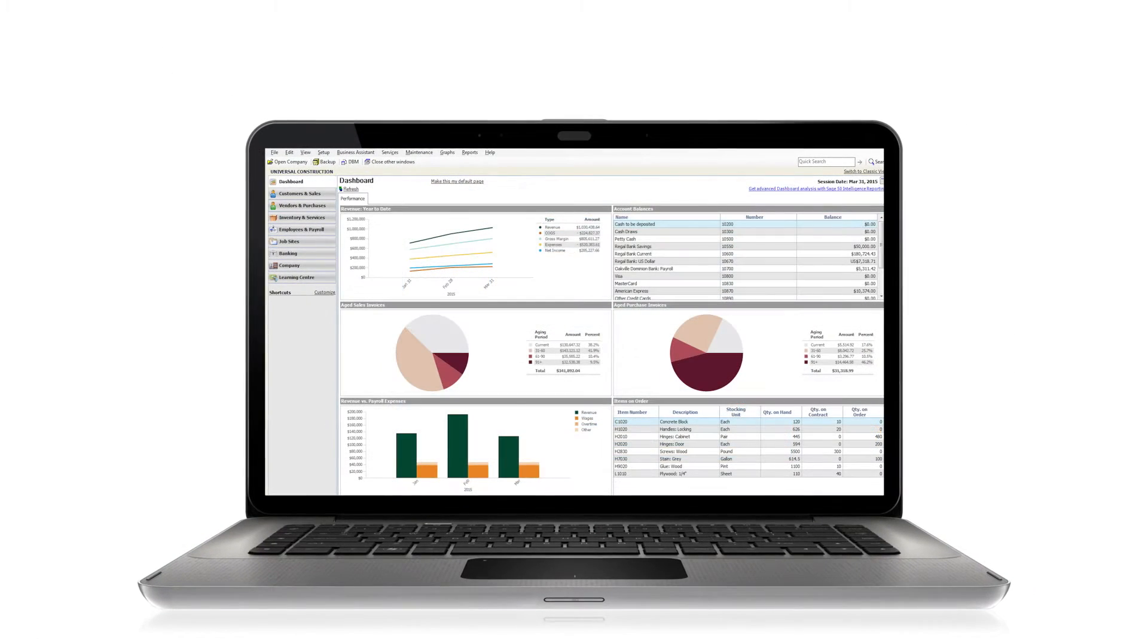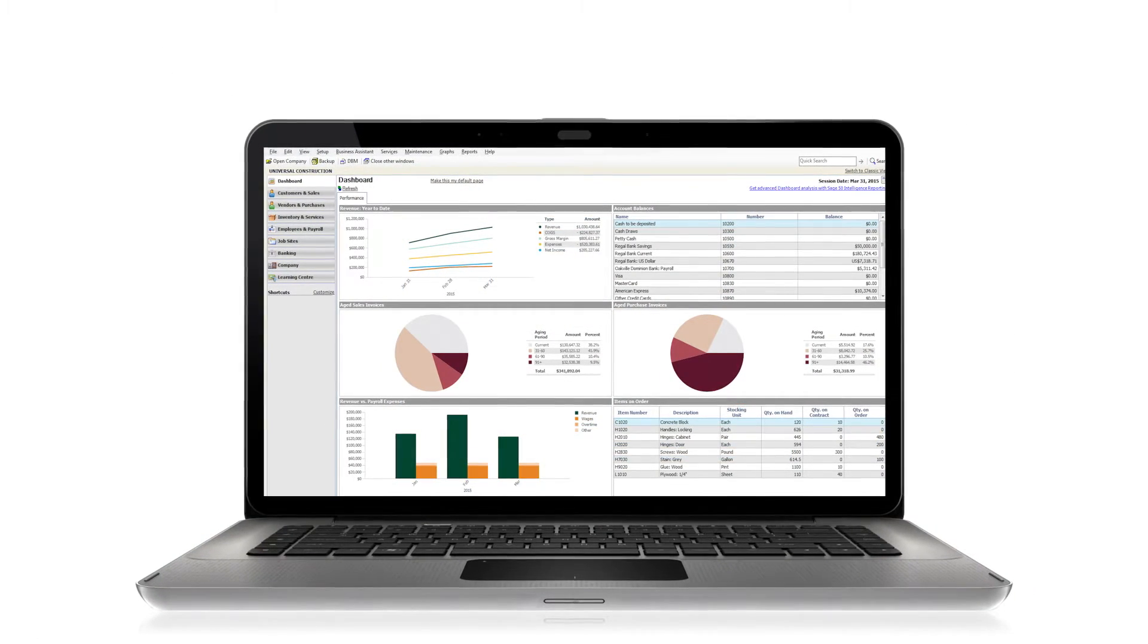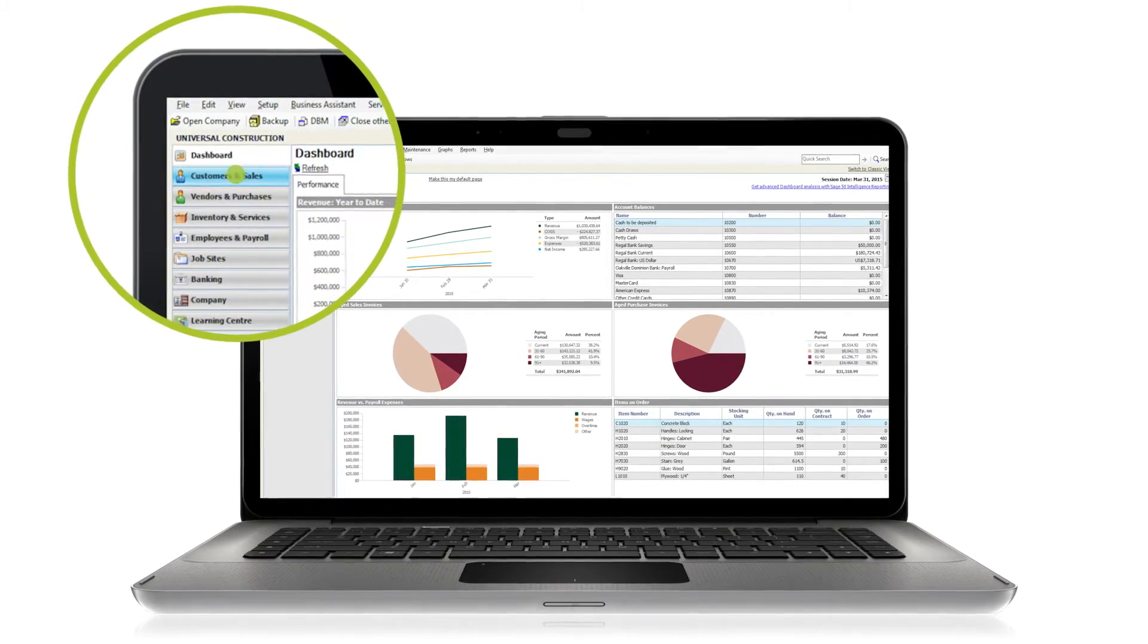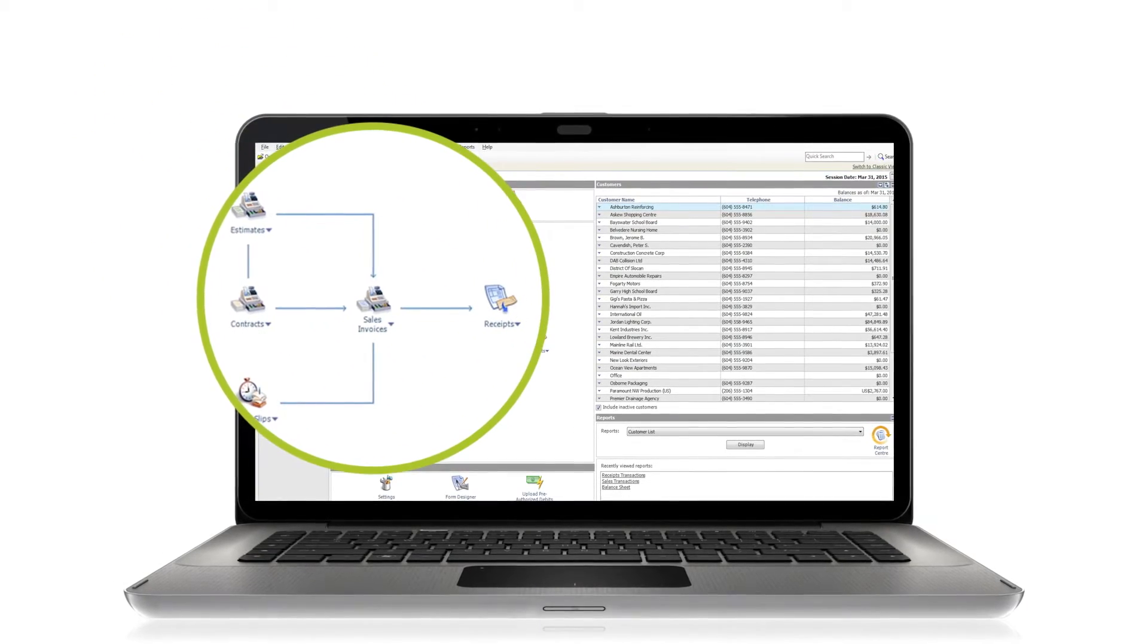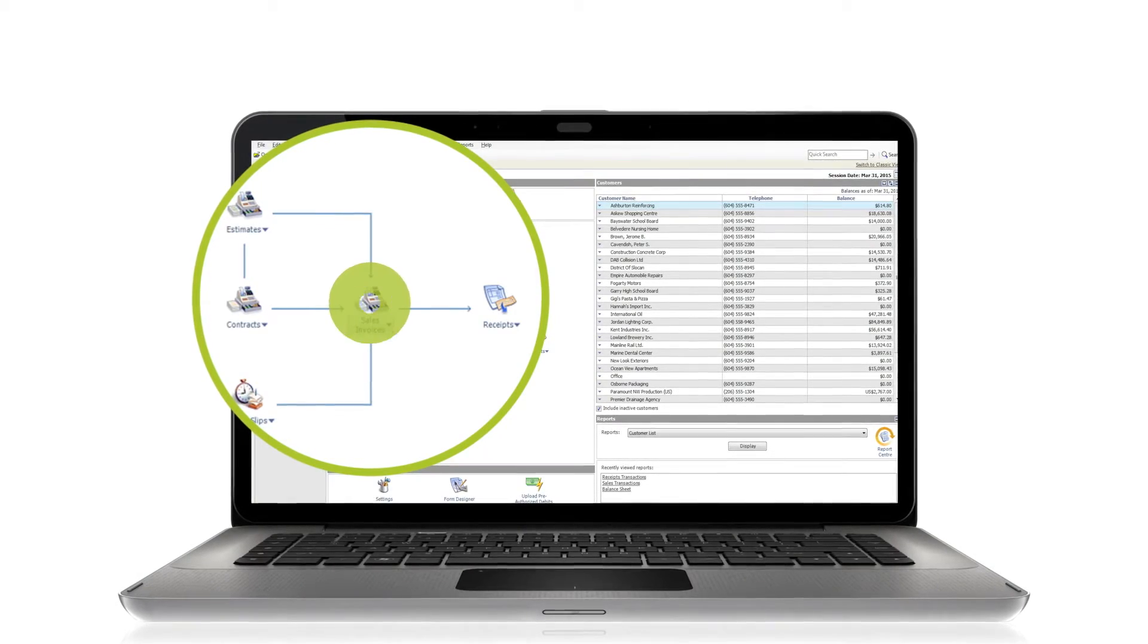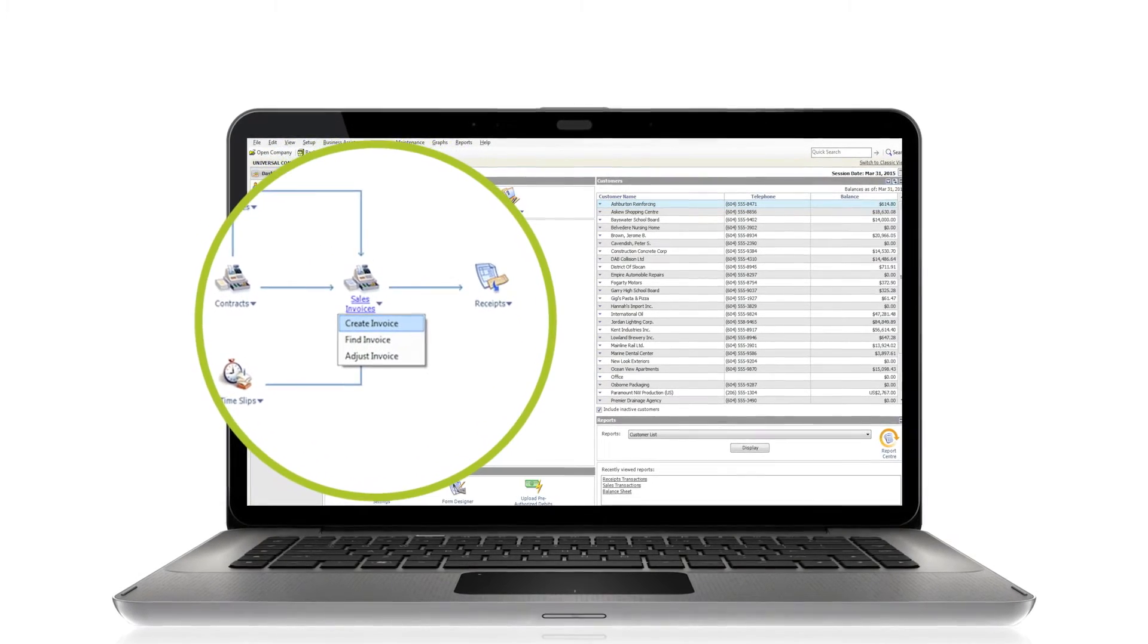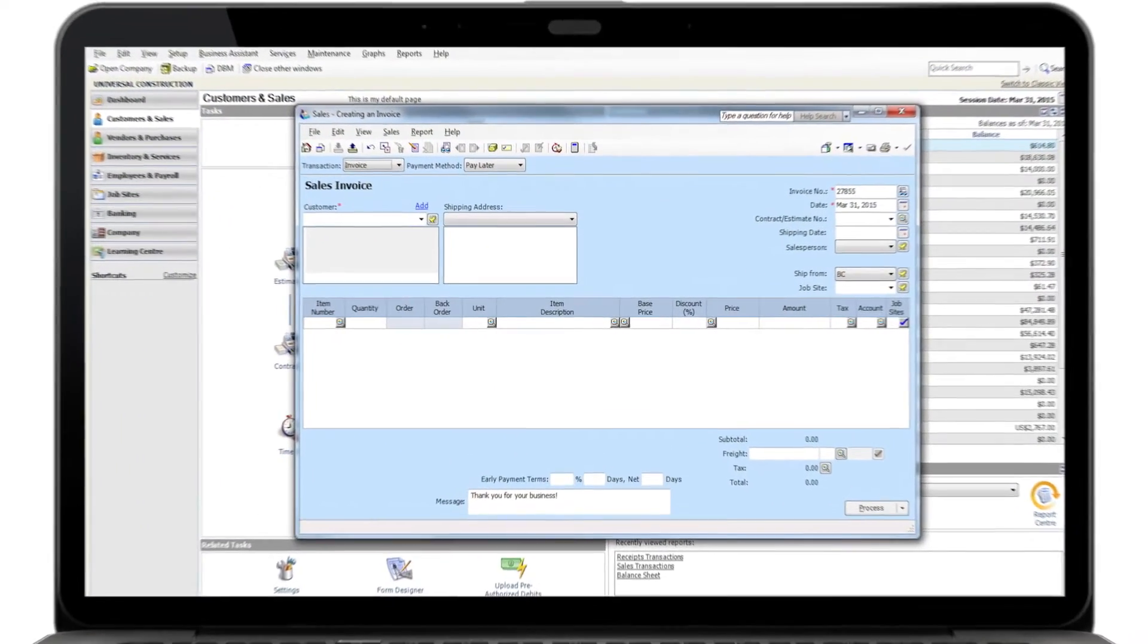Let's look at how easy it is to invoice your customers with Sage 50 so you can get paid faster. Go to the customers and sales window to the sales invoices icon right in the middle. Open the drop-down arrow and choose create an invoice. This brings up the sales invoice window.